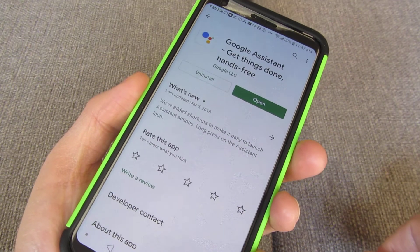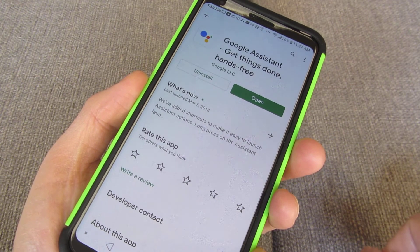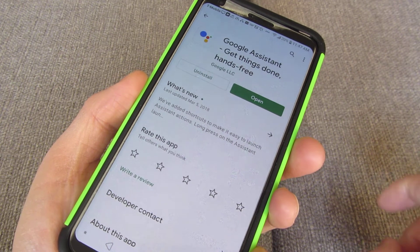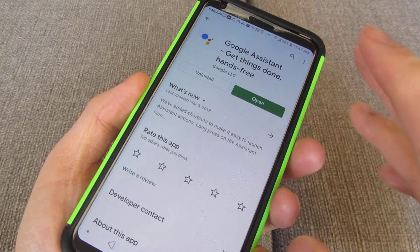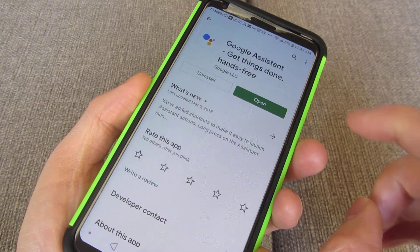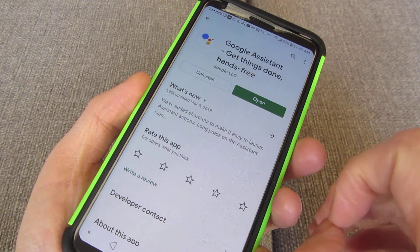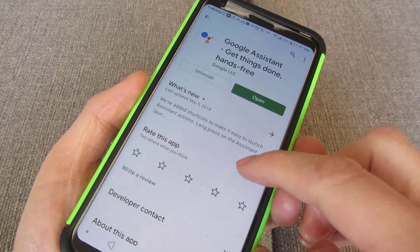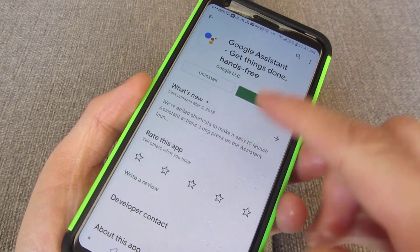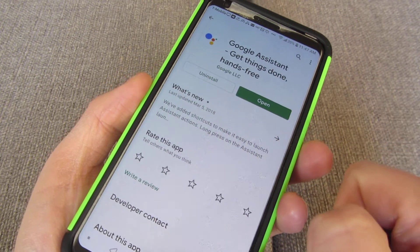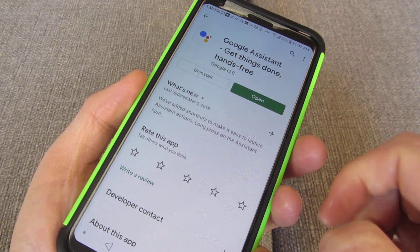It turns out there are 12 different voices for Google Assistant. The first thing you want to do is go into Google Play and download Google Assistant if you don't already have it.